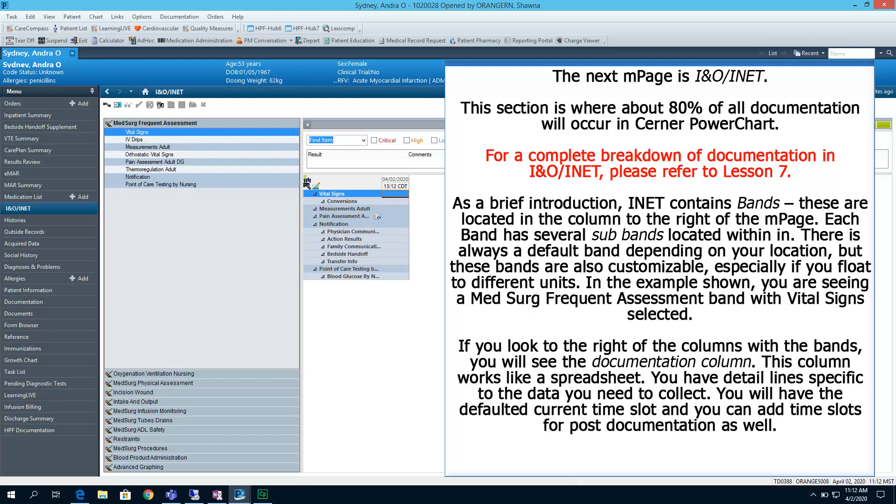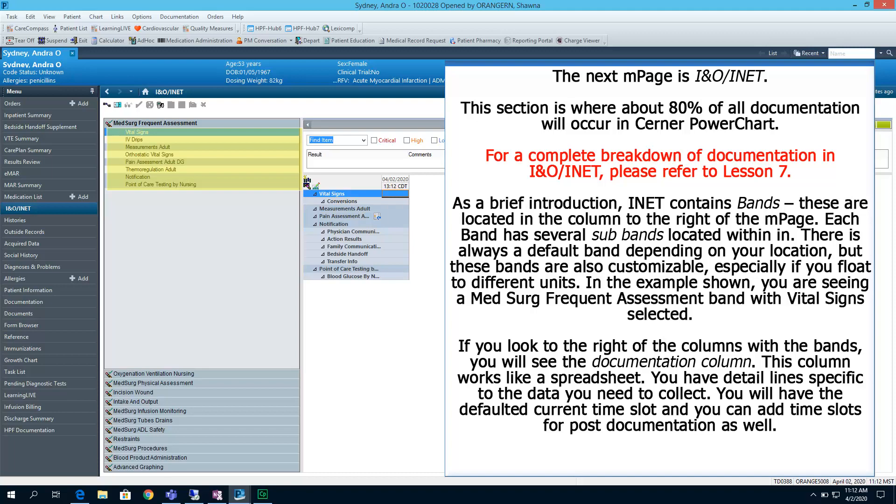These are located in a column to the right of the end page. Each band has several sub-bands located within it. There is always a default band depending on your location, but these bands are also customizable, especially if you float to different units. In the example shown, you are seeing a Med Surge Frequent Assessment band with Vital Signs selected.